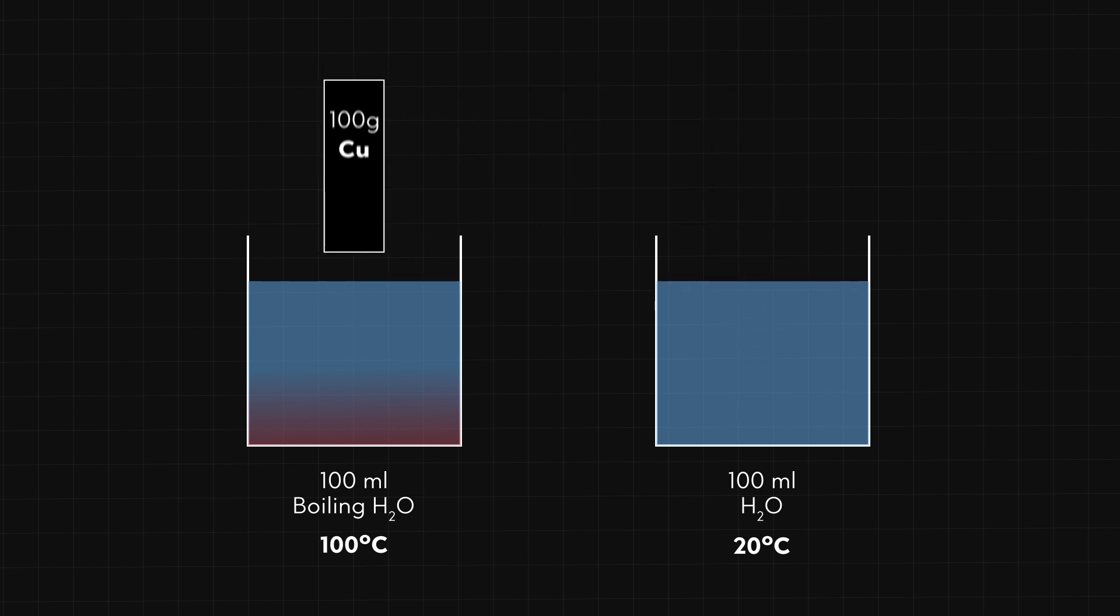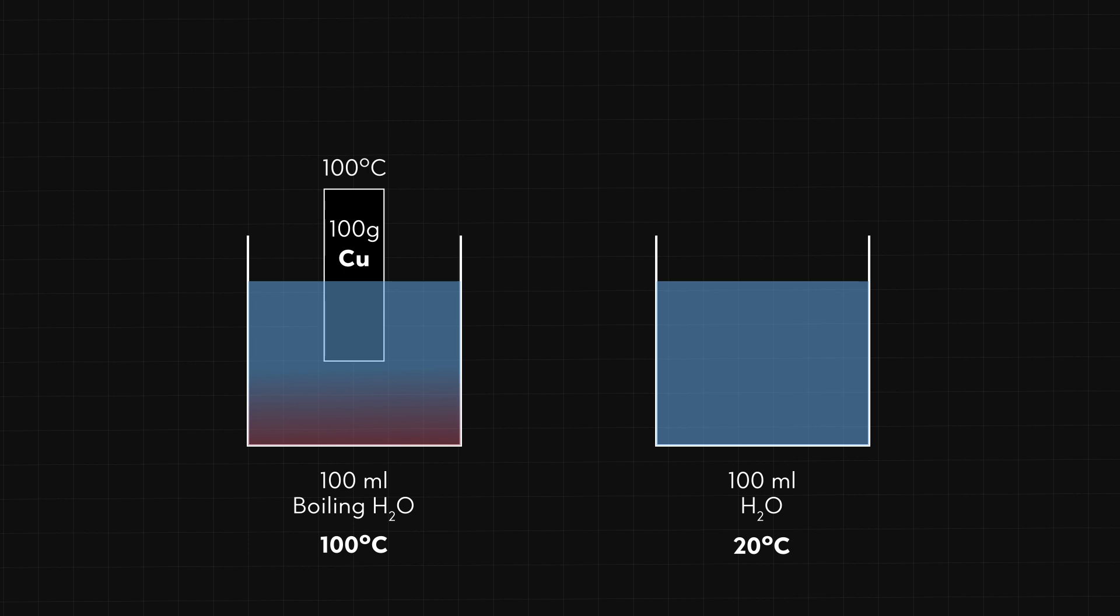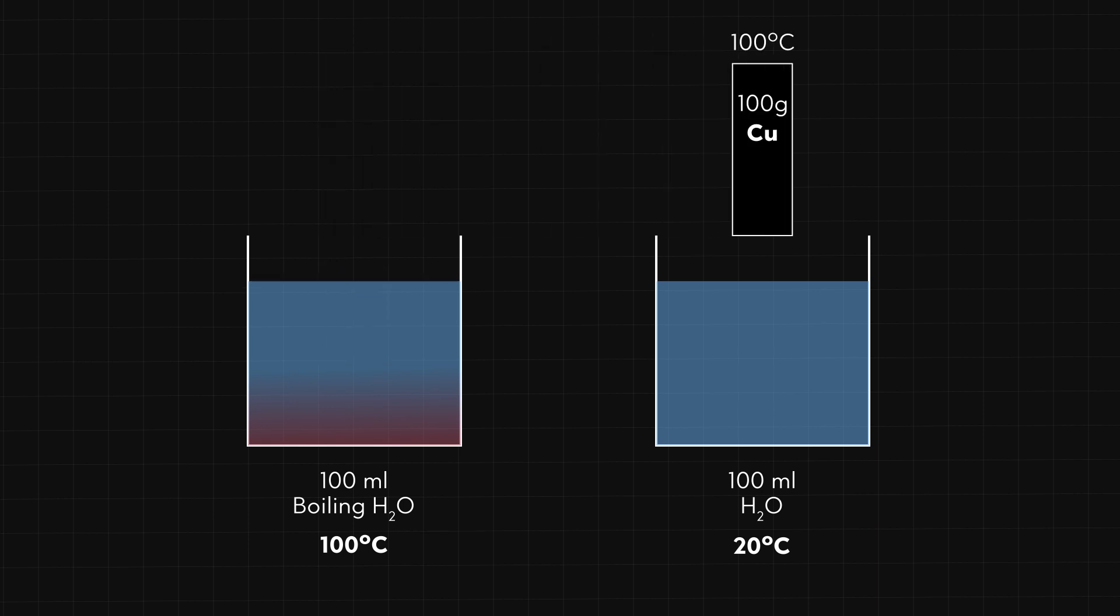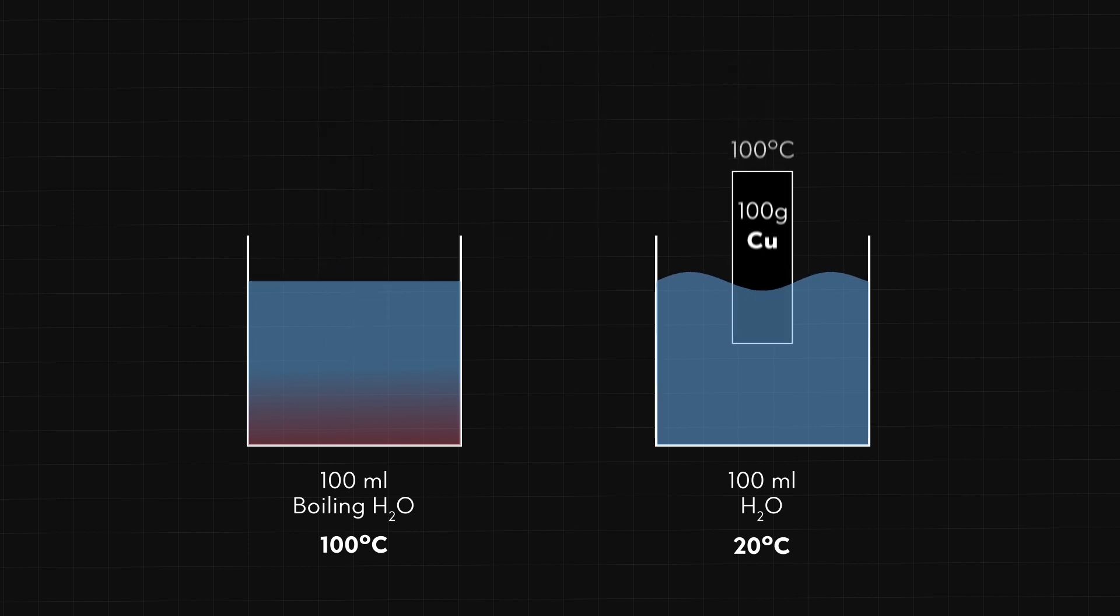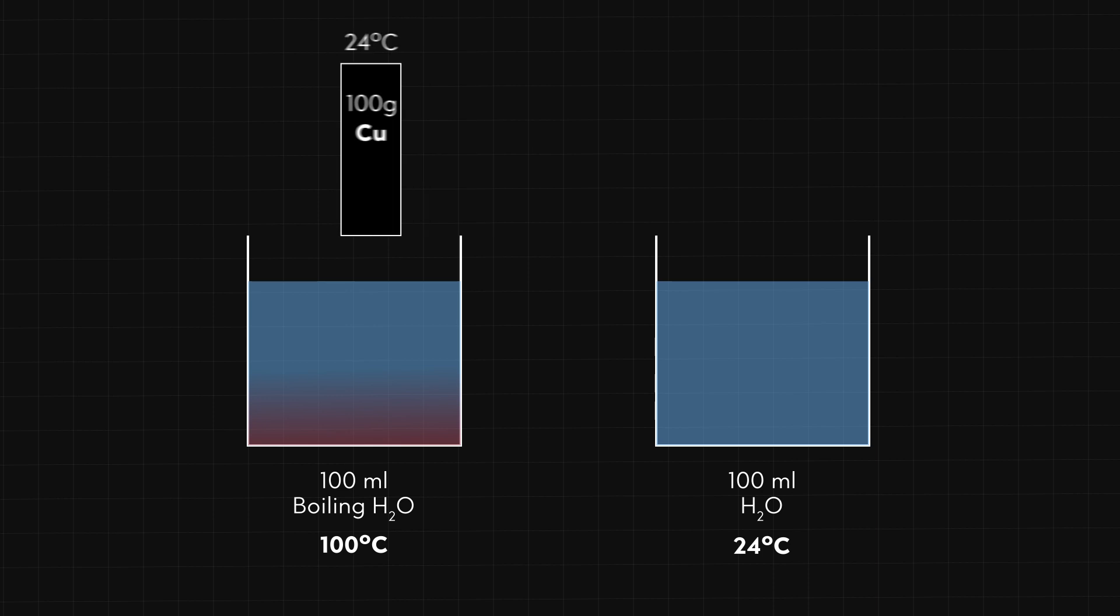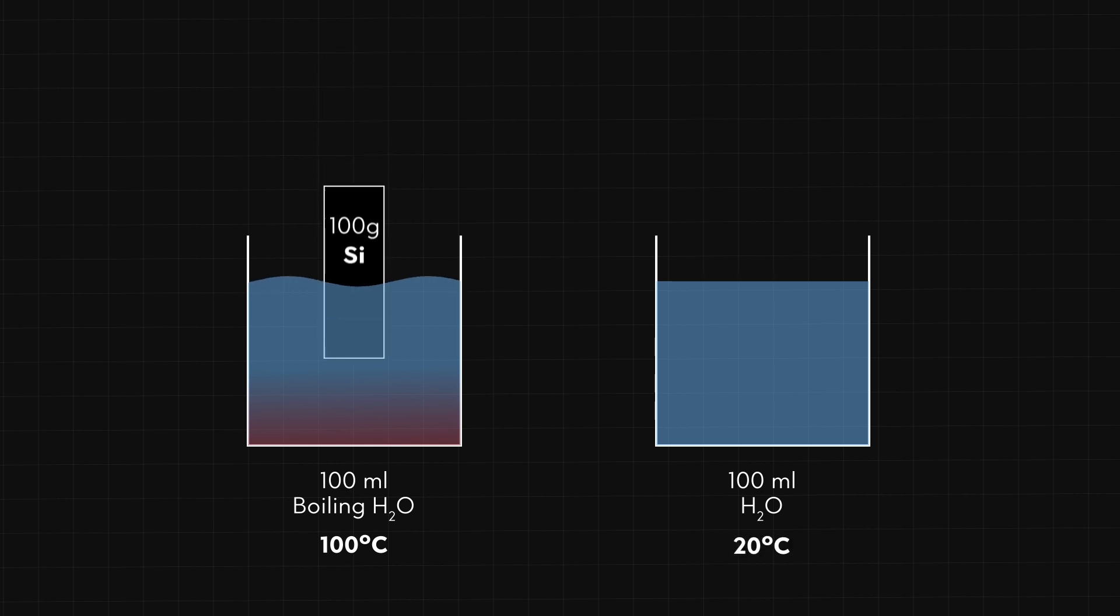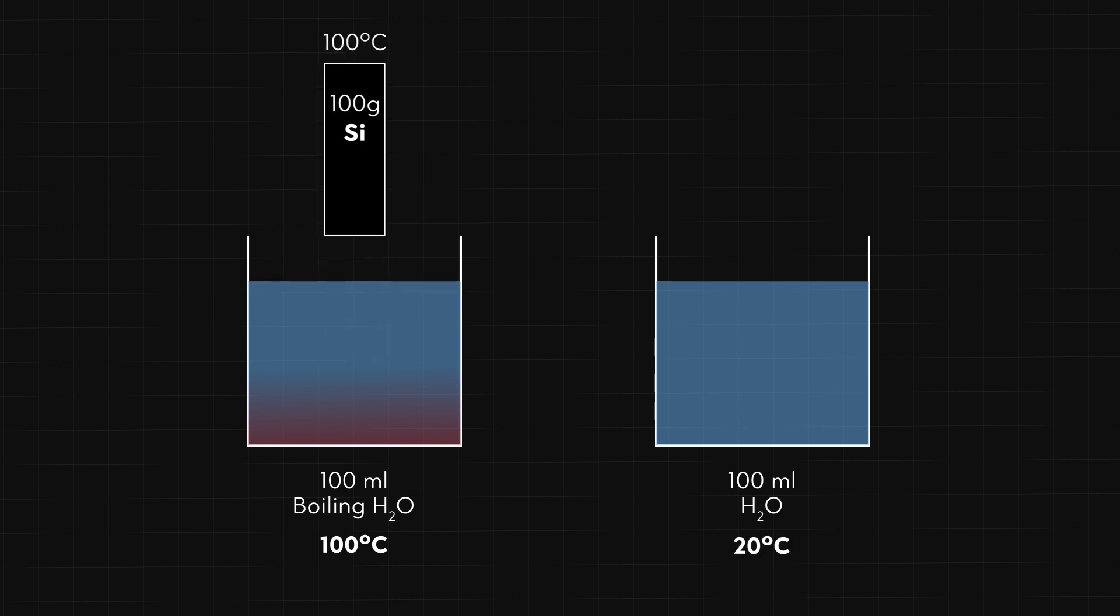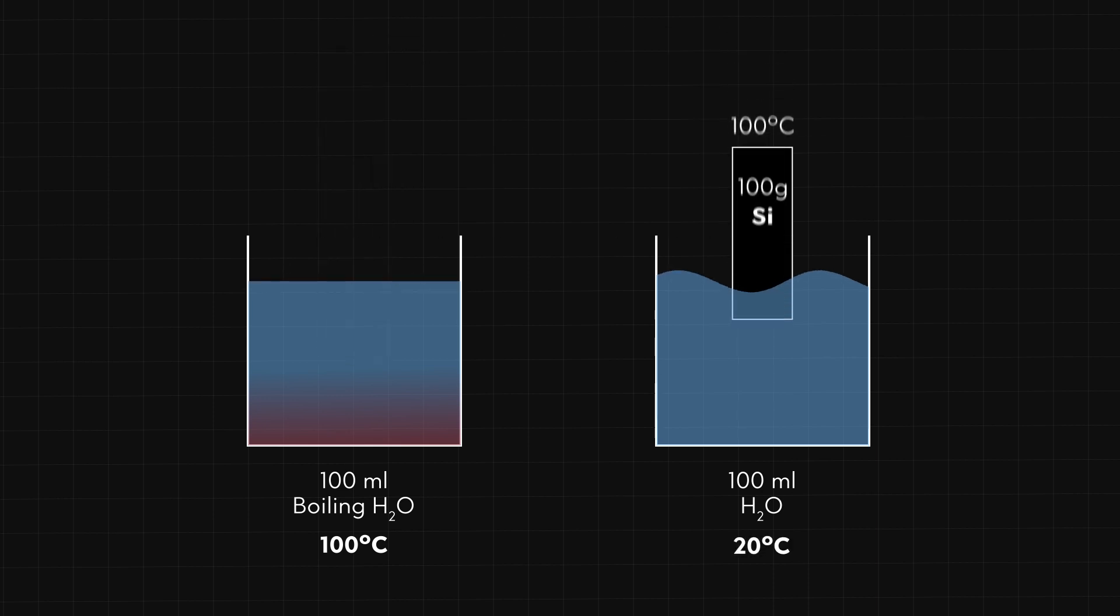For a copper bar, the water is heated by about 4 degrees. If I replace the copper bar with, for example, silicon bar, the water is heated by about 8 degrees.